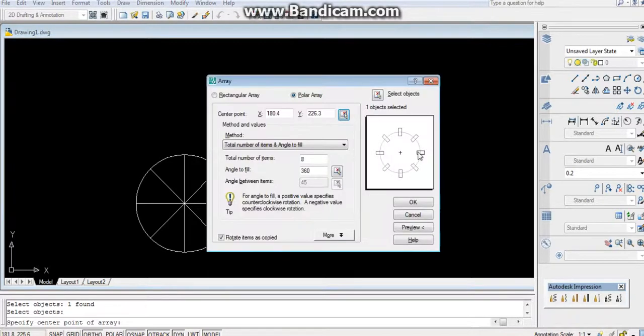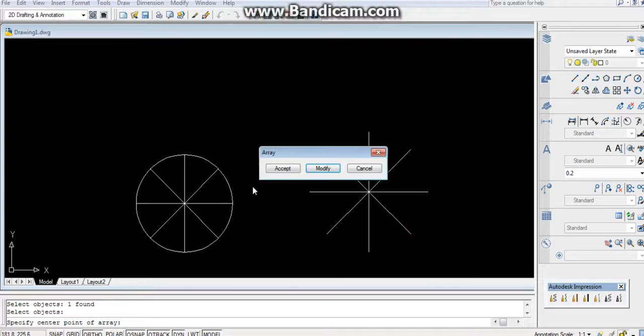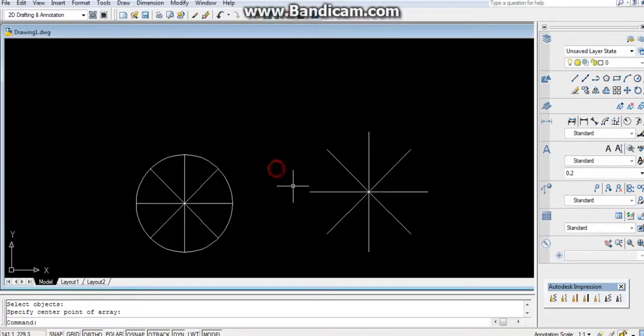This angle to be filled, angle 16. Total number of items, 8. You can preview, accept.